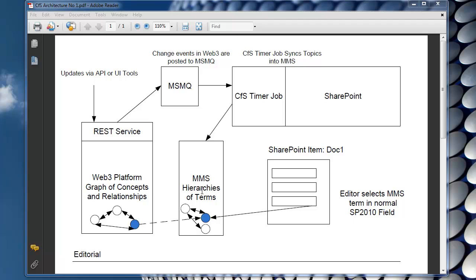But in addition to that, for all of the topics which have a type, we create additional collections in MMS which kind of group together topics of that type. So there will be one term set for all people, one term set for products and so forth. This gives us big long flat lists which can basically be used also for lookup.